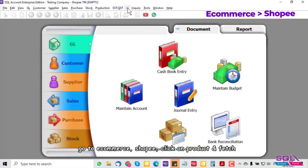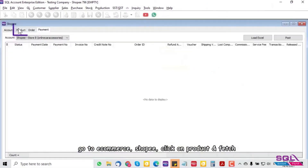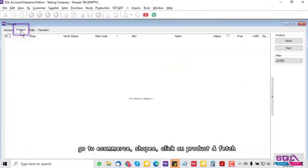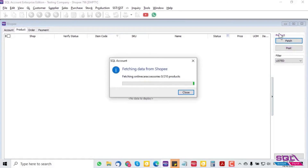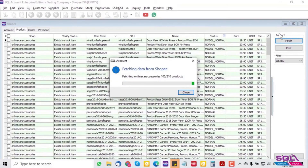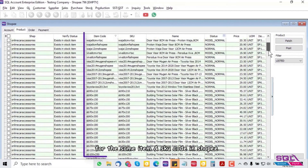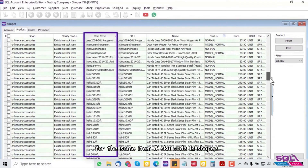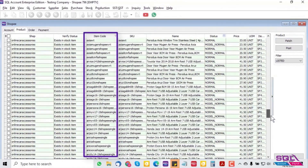Once the product import is done, go to Ecommerce Shoppy, click on Product, and fetch. The system will automatically map items with the same SKU code in Shoppy.